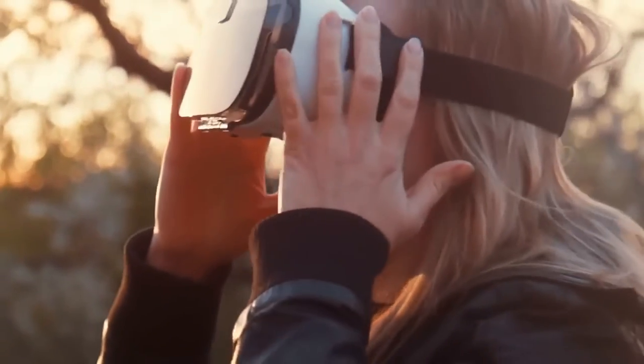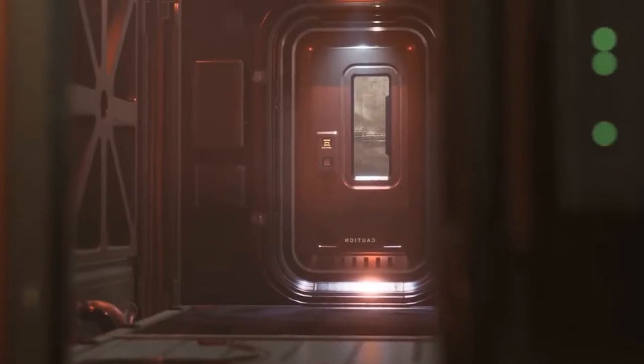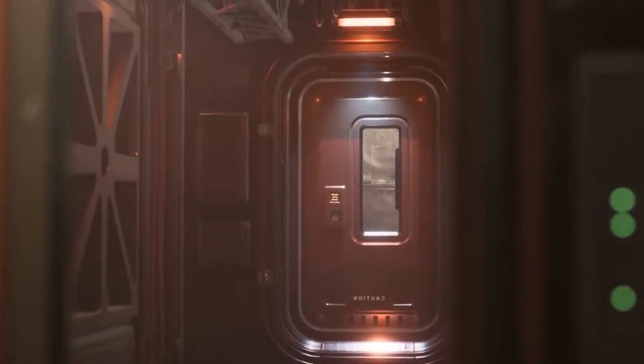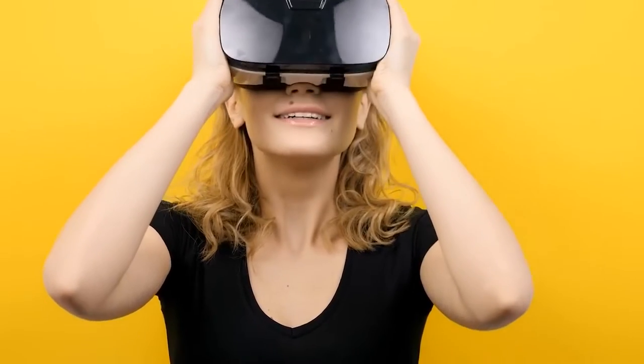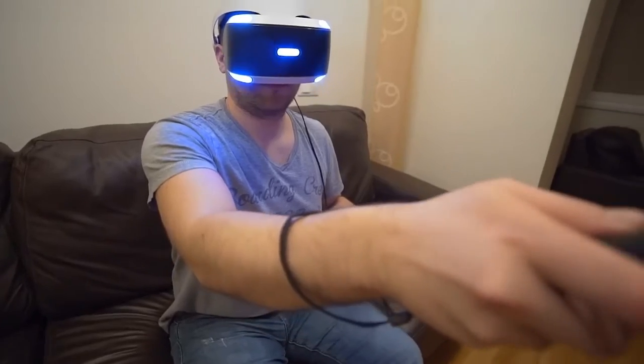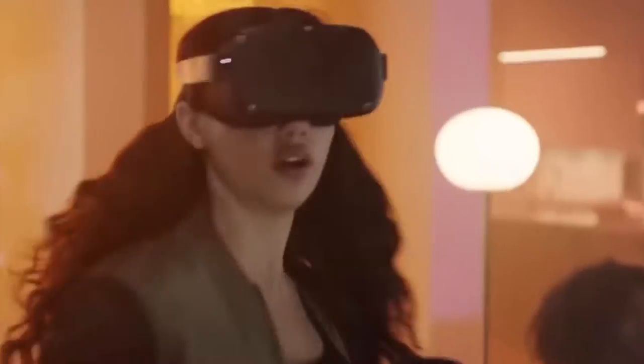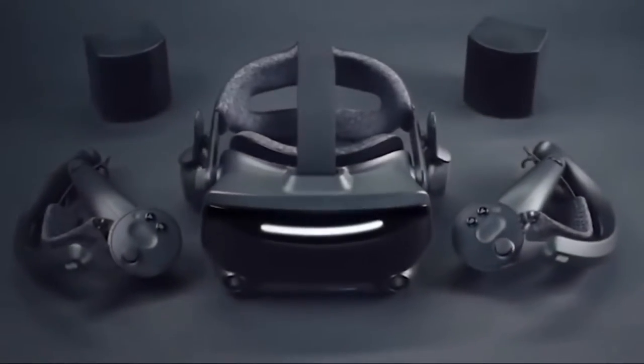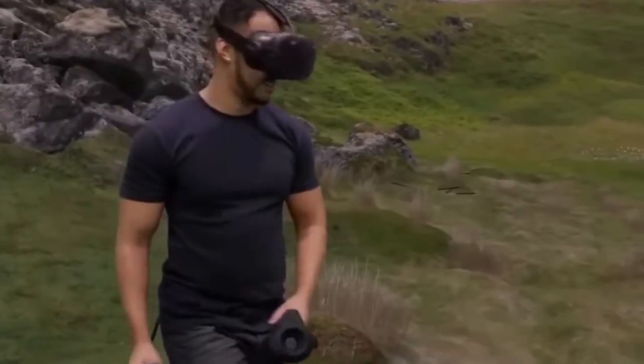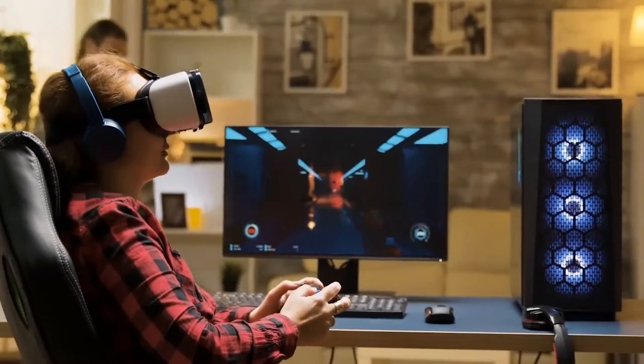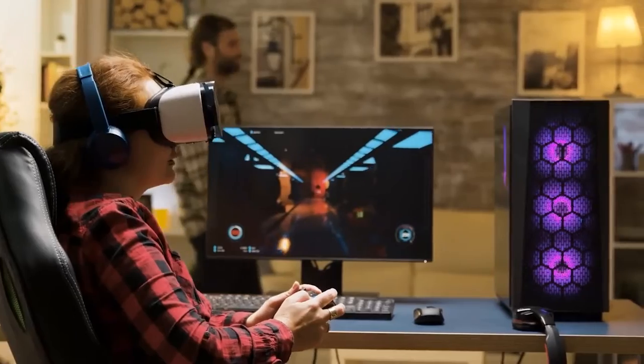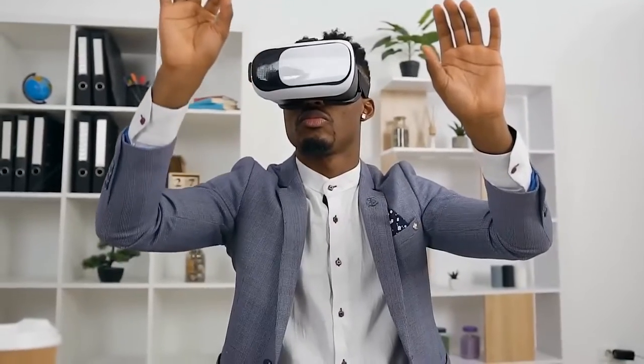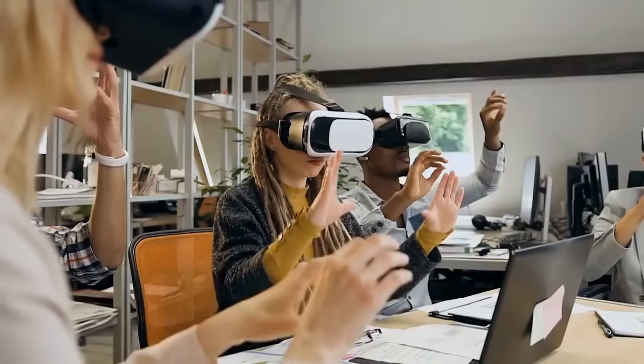First advanced inside the United States Air Force with inside the early 1990s, AR became as soon limited to cumbersome headsets. However, its reputation has grown along the upward push of cellular devices. In 2016, the famous AR cellular sport Pokemon Go was released. And at its peak, it boasted 45 million customers daily. It has been expected that by 2024, there can be 1.7 billion AR customers worldwide.